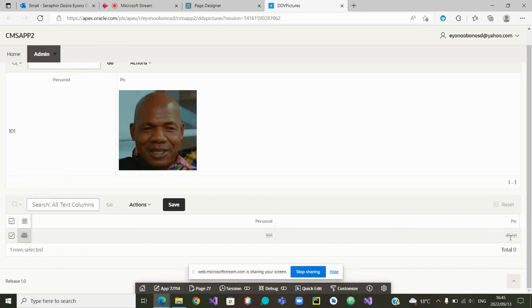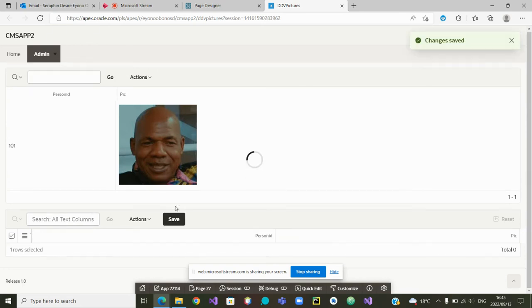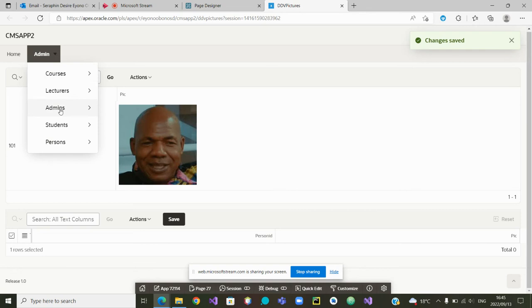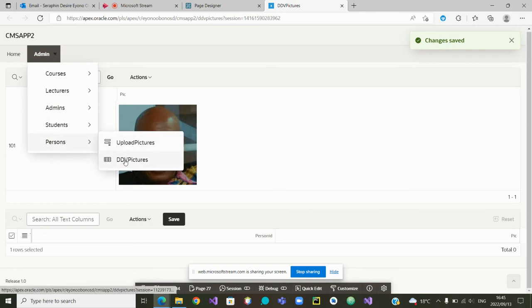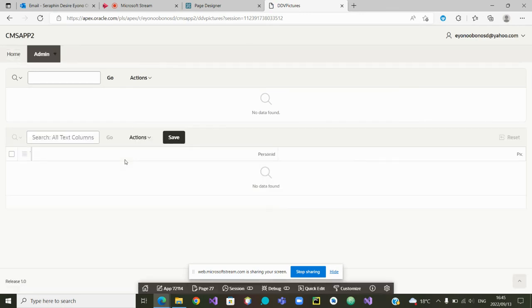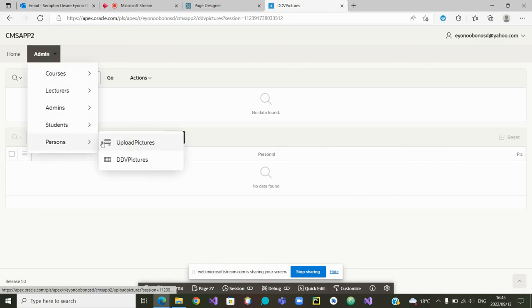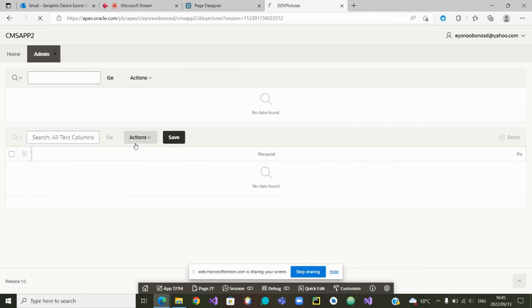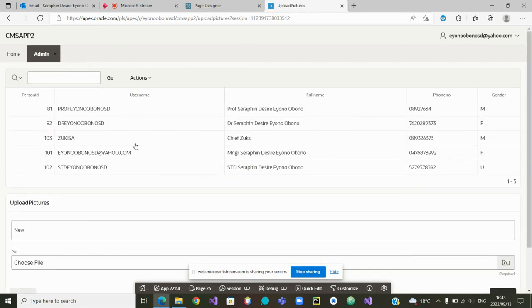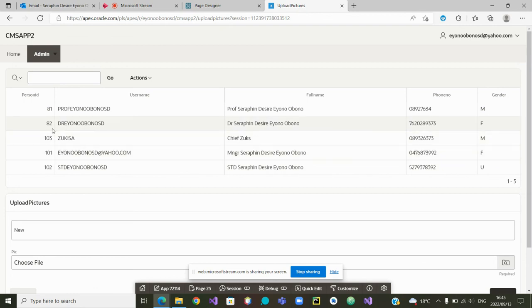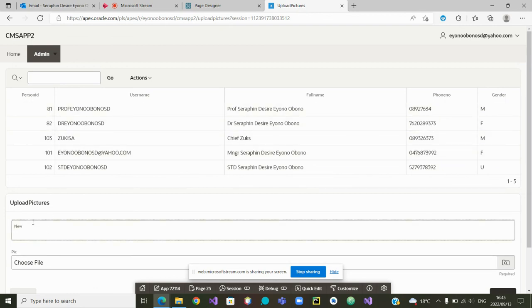You can see it here. I need to save for it to become effective. Now if I refresh or I go to persons and say I want to delete or view or display or download, you'll see that there is no more picture. If I want to now reload the picture, I can now go to persons and say I want to upload the pictures.